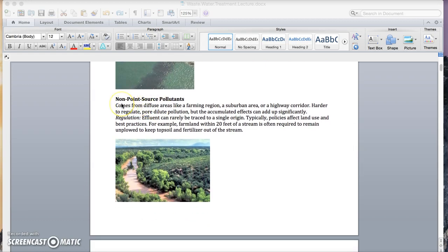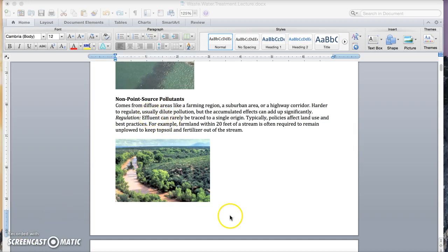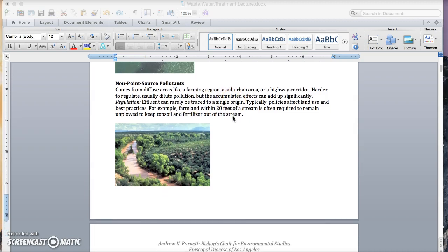Non-point source pollutants, by contrast, come from a diffuse area, like a farming region, a suburban area, or a highway corridor. They're harder to regulate, typically have dilute pollution, but the accumulated effects can add up.